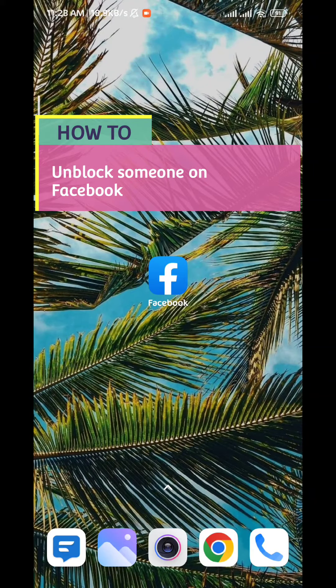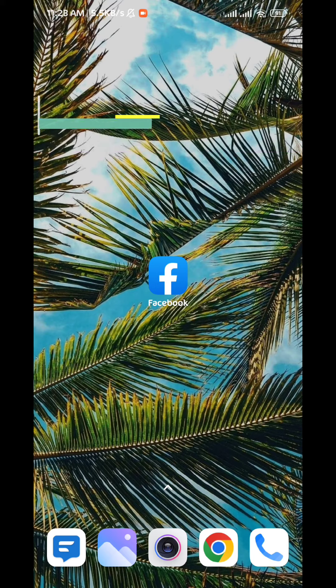You want to know how can you unblock someone on Facebook? Today in this video I will show you exactly how. All you need to do is follow up with me till the very end to know exactly how you can do that.